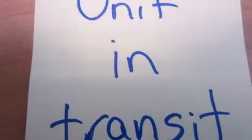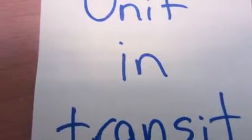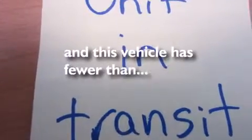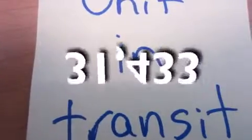It has side impact airbags, a traction control system, an anti-lock braking system, and this vehicle has fewer than 32,000 miles on the odometer.